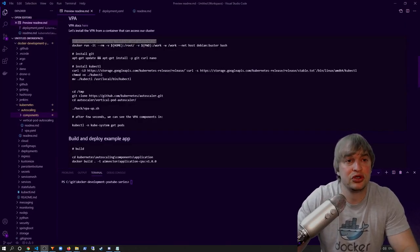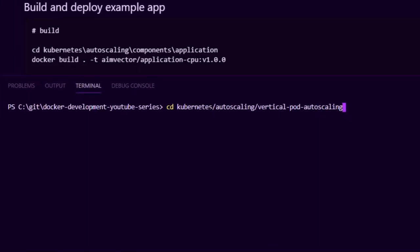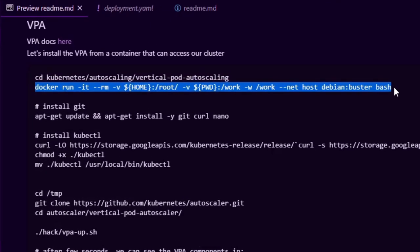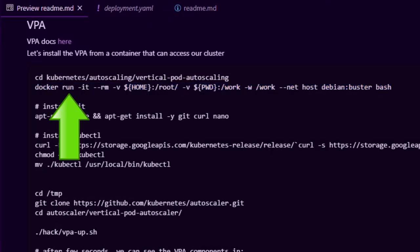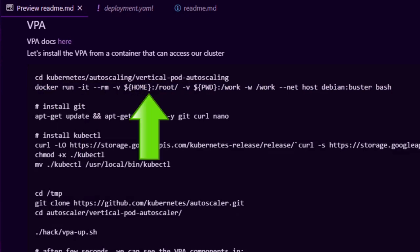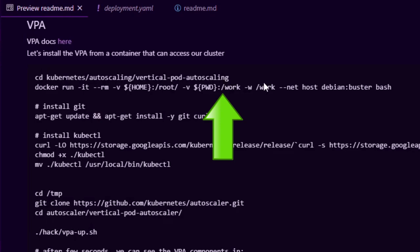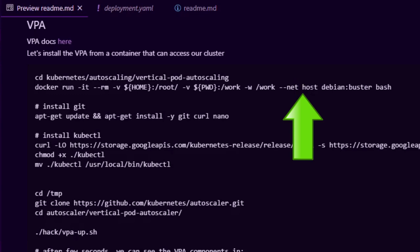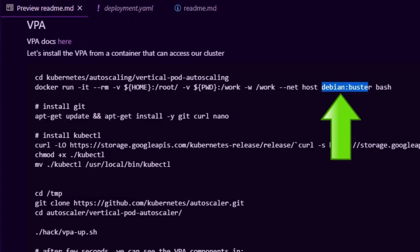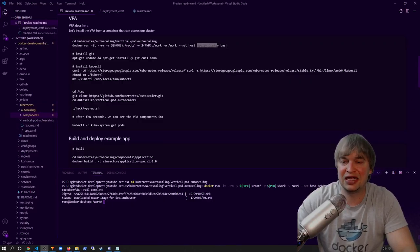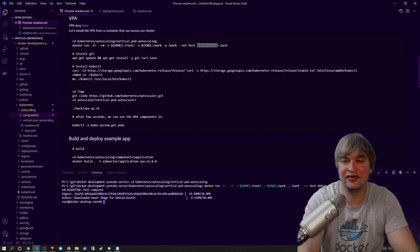To deploy the vertical pod autoscaler to my cluster, I change directory to the Kubernetes autoscaling vertical pod autoscaling folder. Then I run a small Debian container using `docker run -it`, mounting my home directory containing my kubeconfig file to connect to my Kubernetes cluster, also mounting the working directory — this entire GitHub repo — into a folder called work, setting that as my working directory. I run this container using host networking so I can access my Kind cluster.